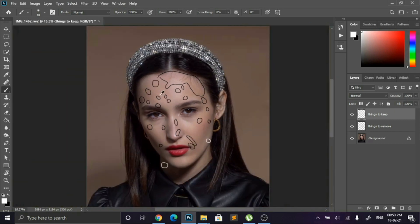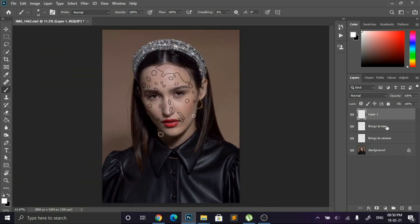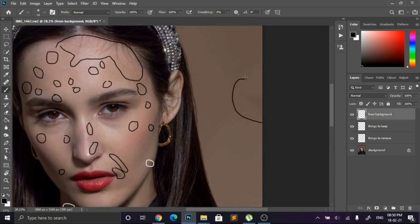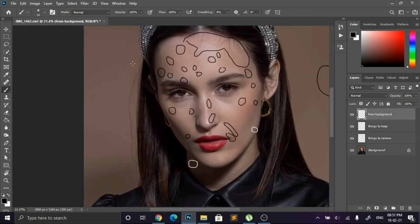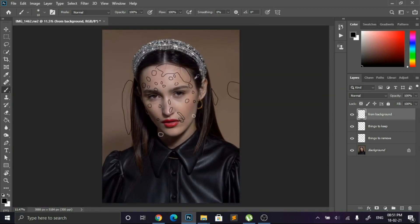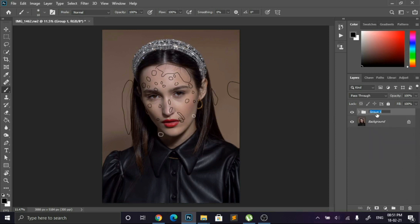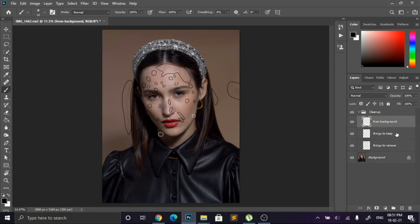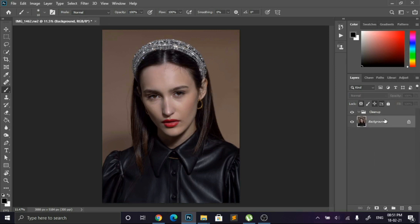Now we are going to look at the background. I am creating one layer and naming it 'from background,' and I am highlighting some parts that we should remove from the background. I have highlighted many parts and it's time to group these layers. I am naming this group 'clean up.' I am deleting the extra layers I don't need and creating one layer for the clean up process.